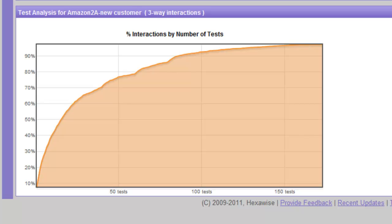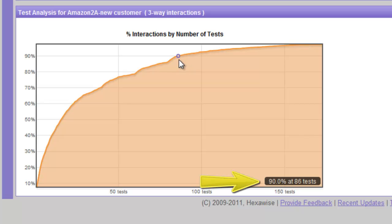By mousing over this line, we could find, for example, the 90% point and this shows us that 90% of the potential three-way combinations would be covered with just 86 tests.